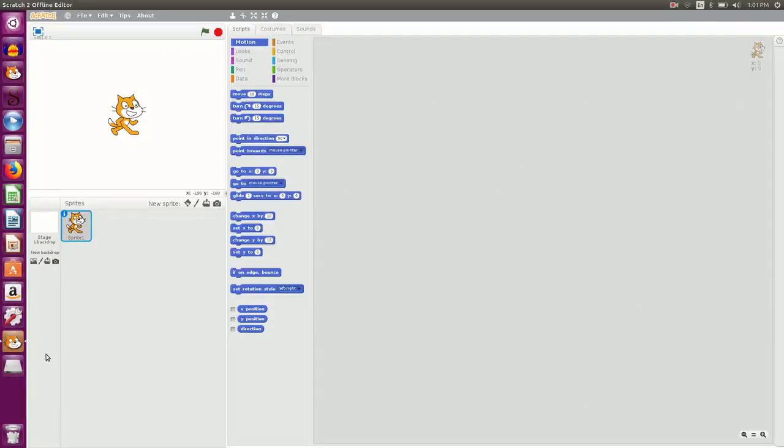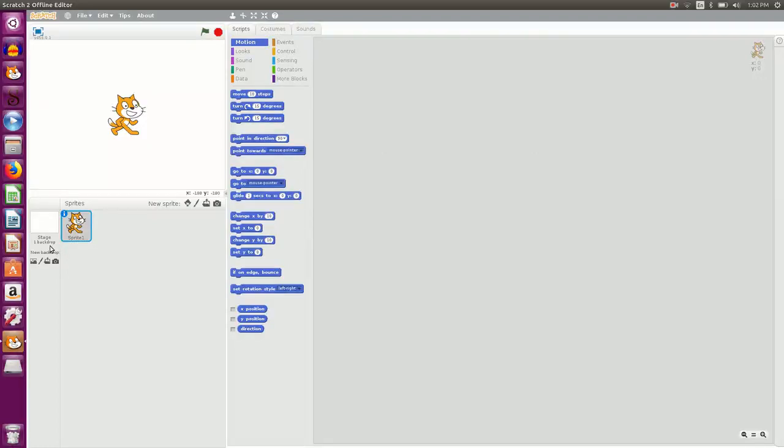This is the background area where you can select a background, view a background, a different background. By default you are having the white background here, you can have a different background.